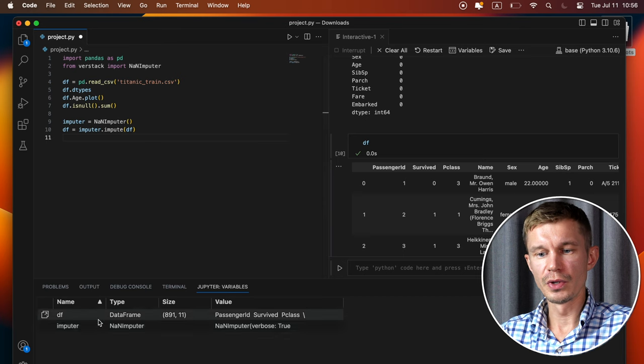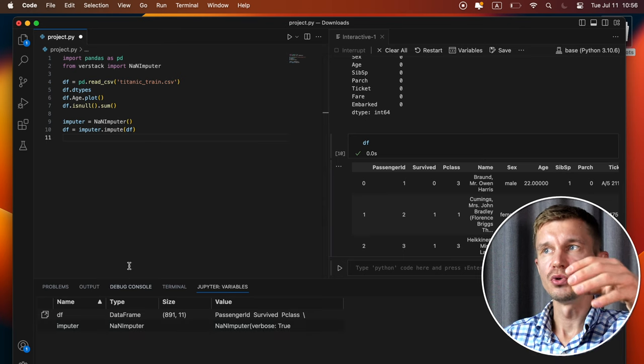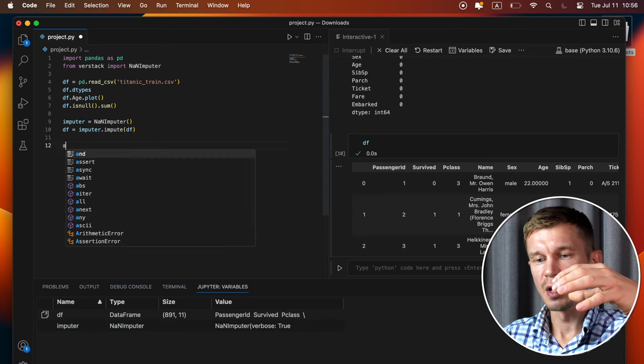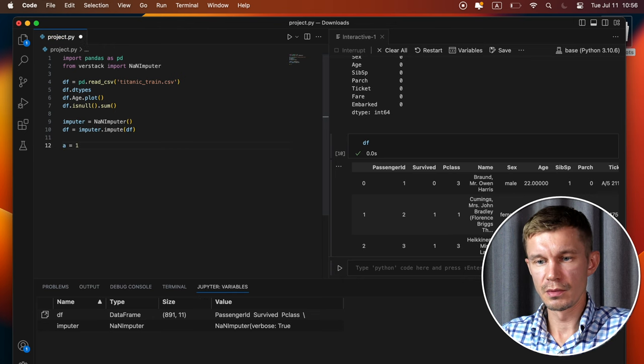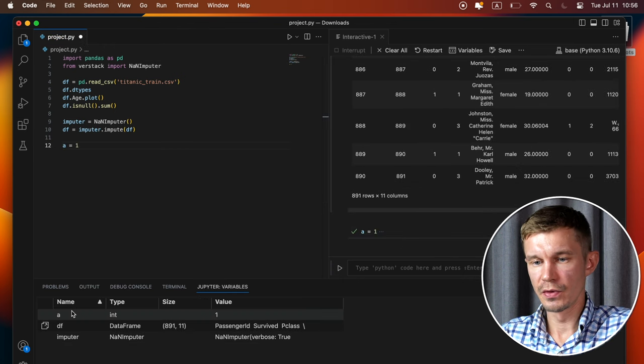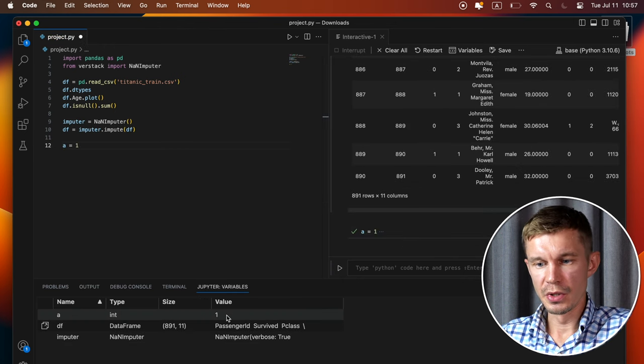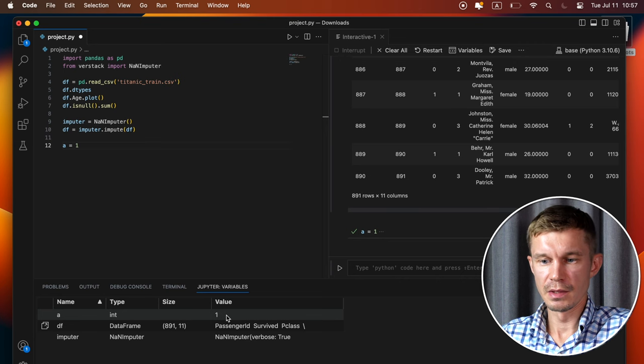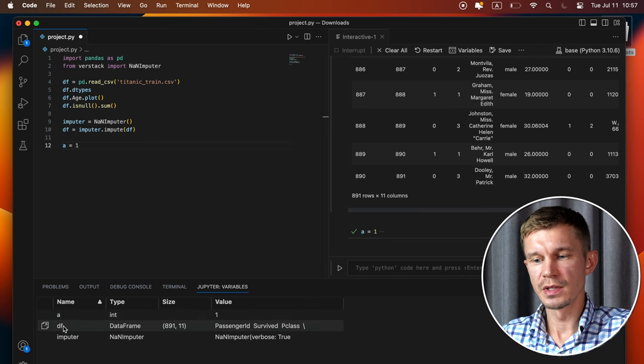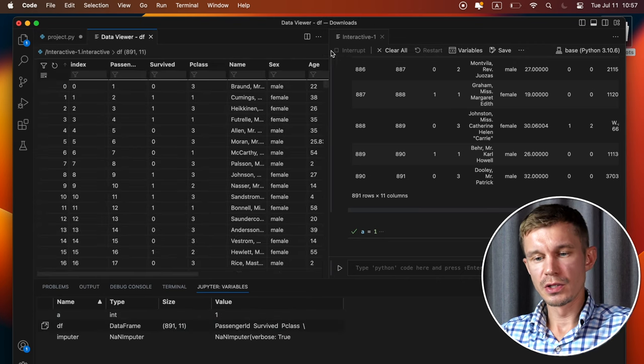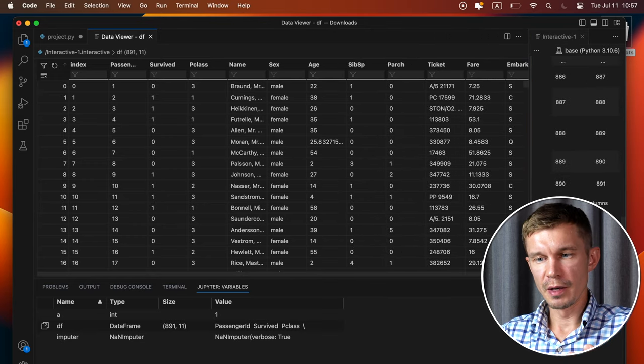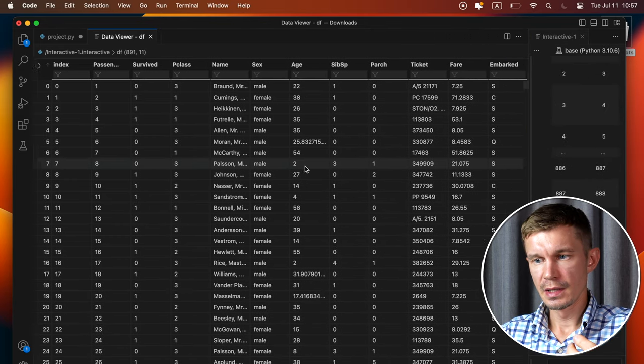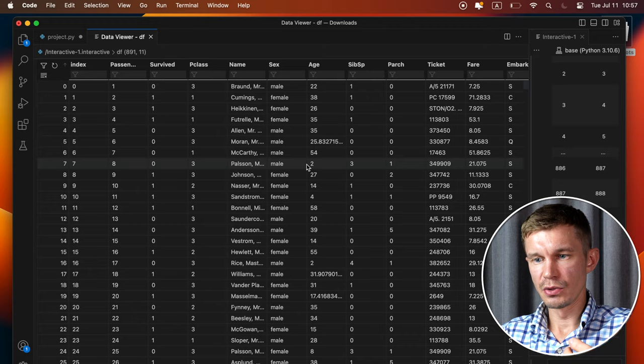And here you've got all the objects that you have in your current environment. So let me give you an example. If you create a variable A and give it a number, it's going to appear here. And it says that it's an integer and this is the value. But the real useful part is to be able to open your data frame in a tabular format like this. And you can interact with it and you have filters here.